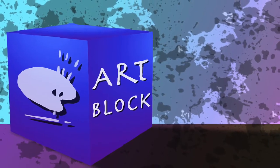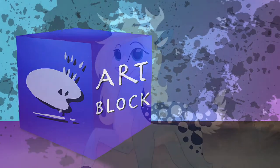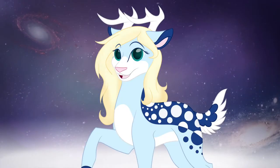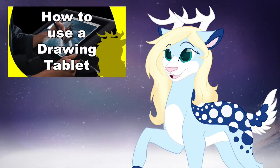Welcome to ArtBlock, the weekly show where we normally talk about various creative mediums, but not today. Today I'll be covering some tips and tricks on how to use your drawing tablet, as well as some of the different types of tablets you can choose from.